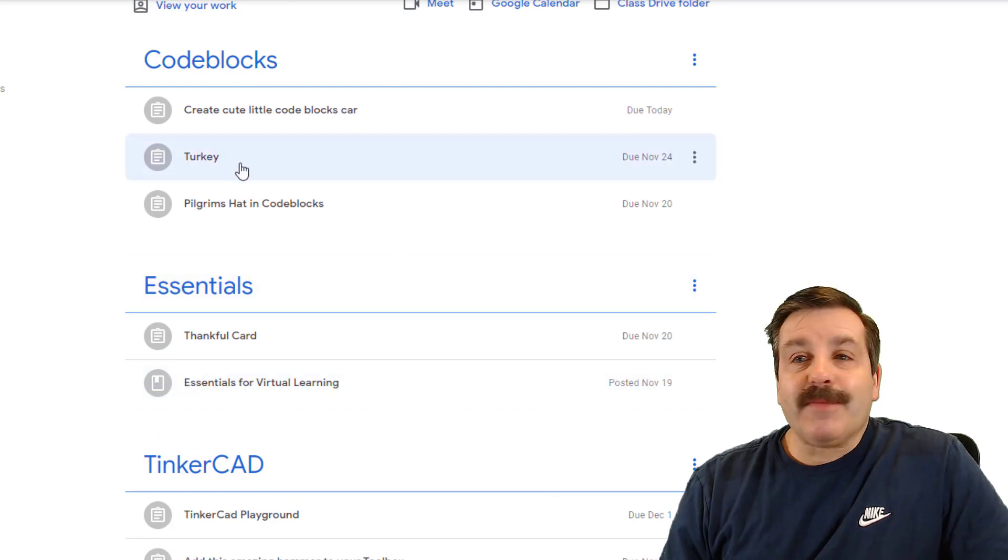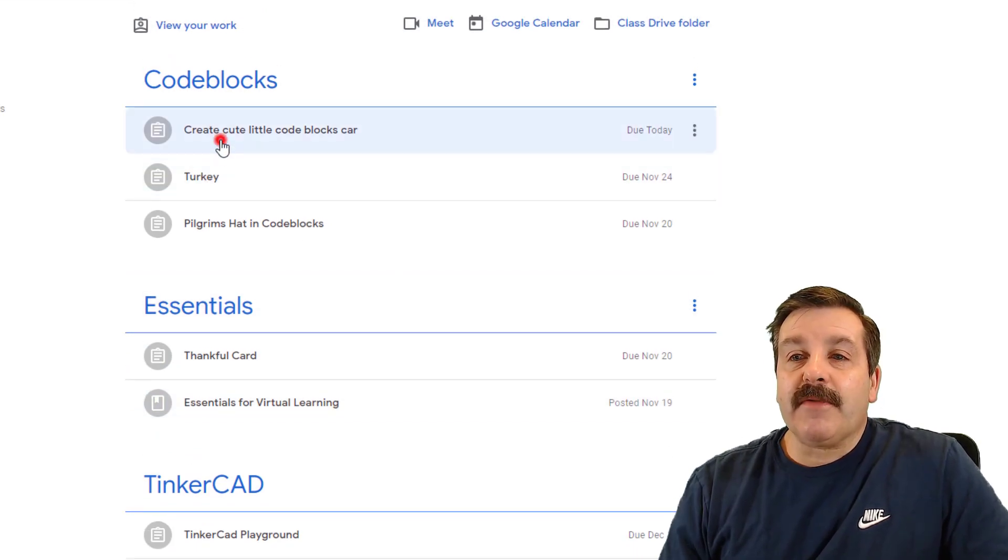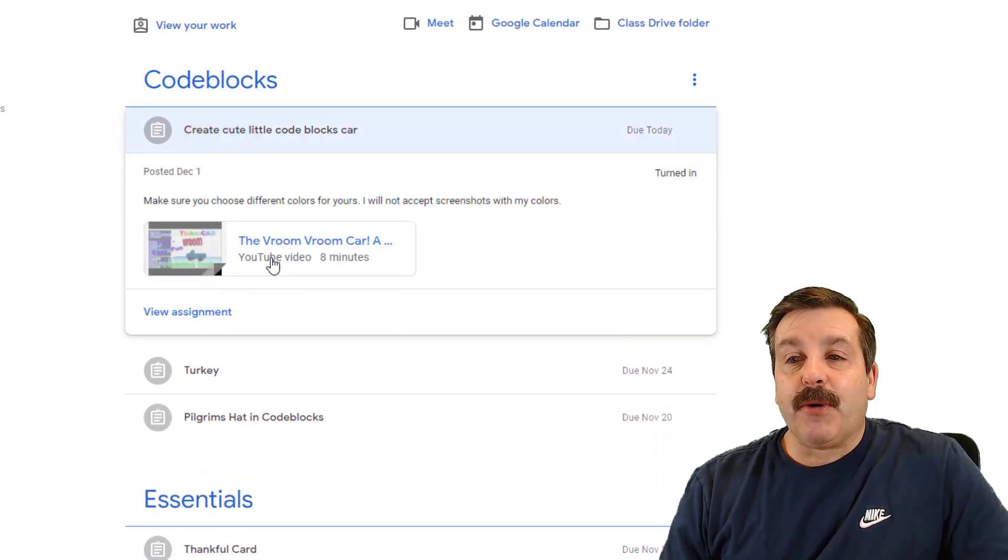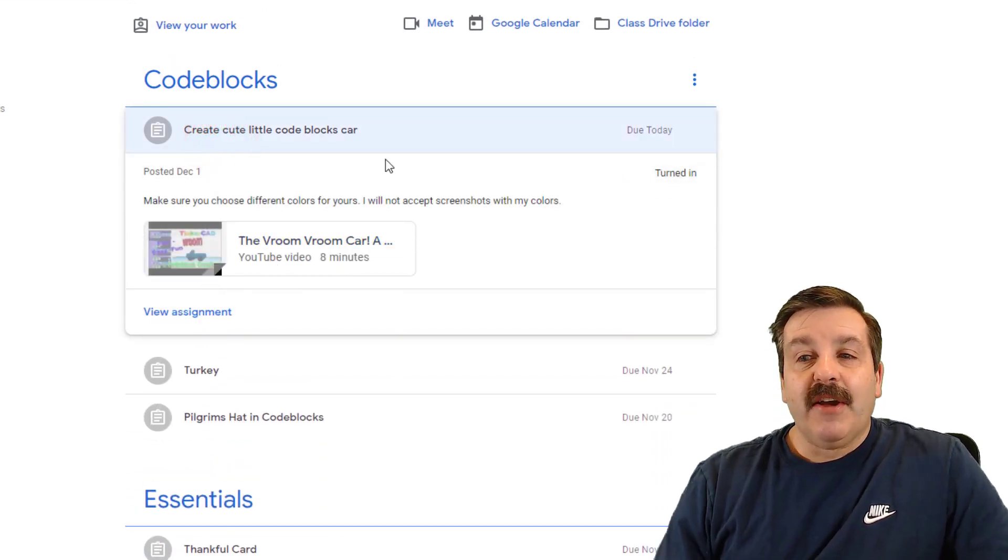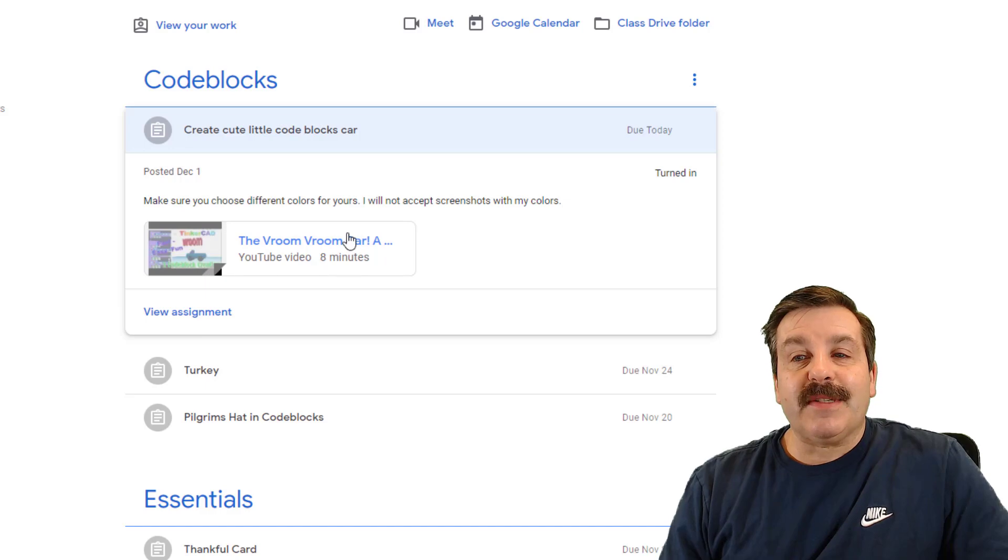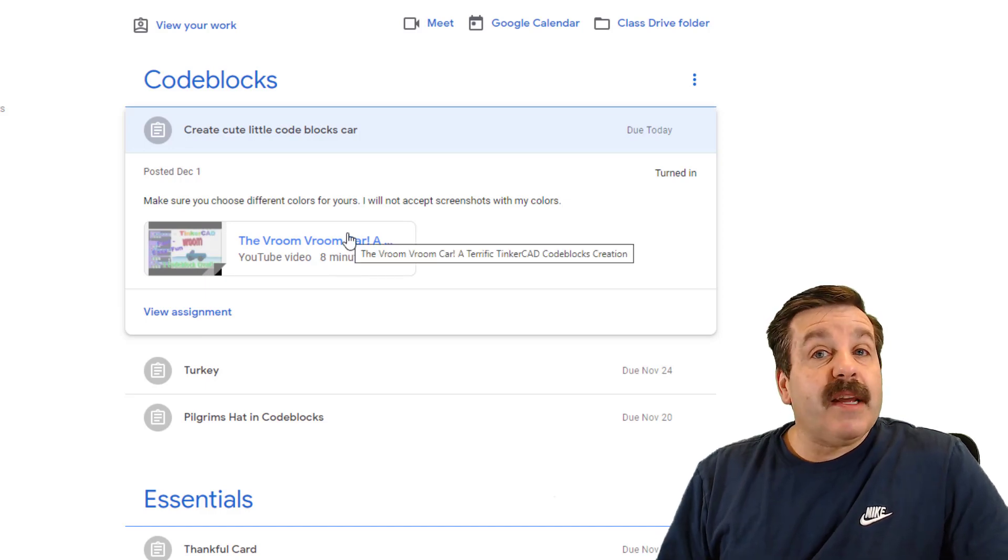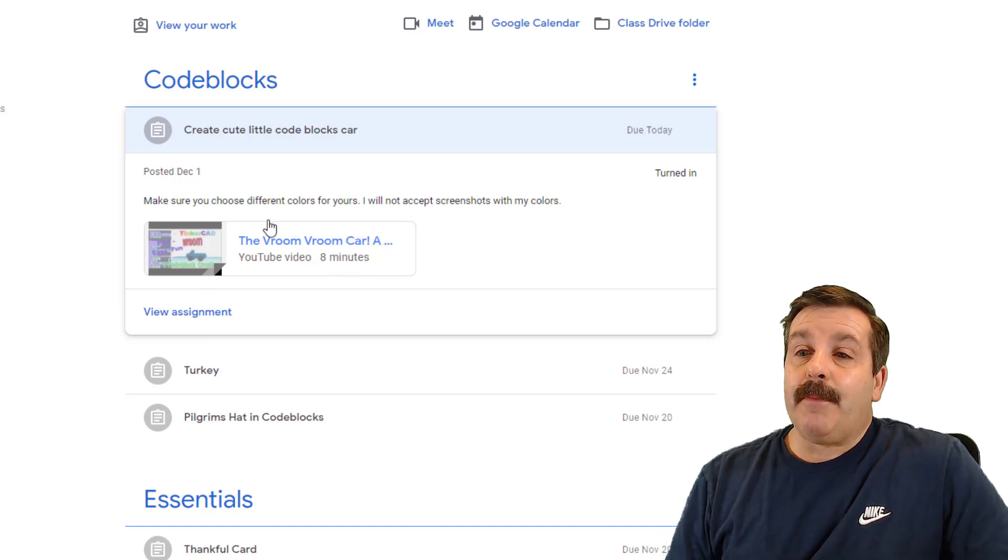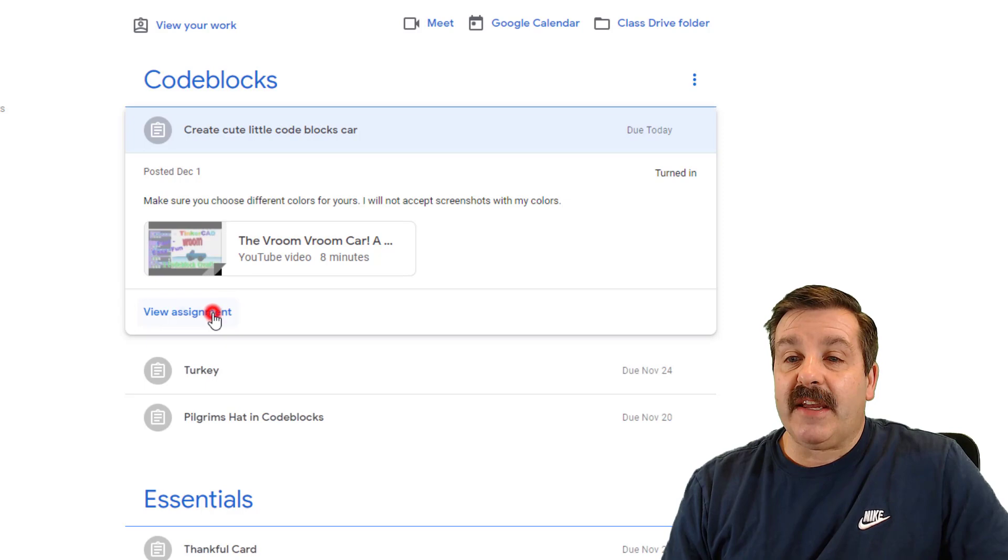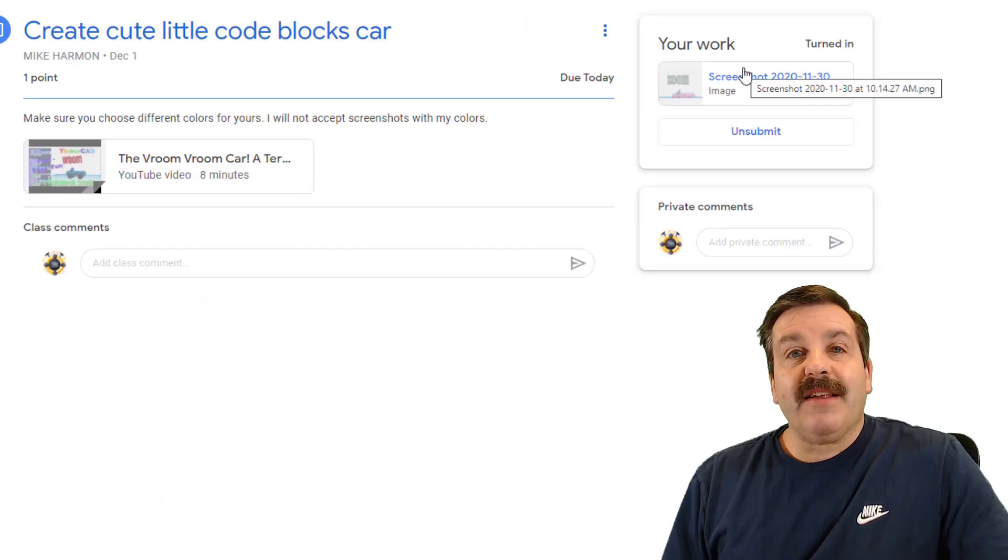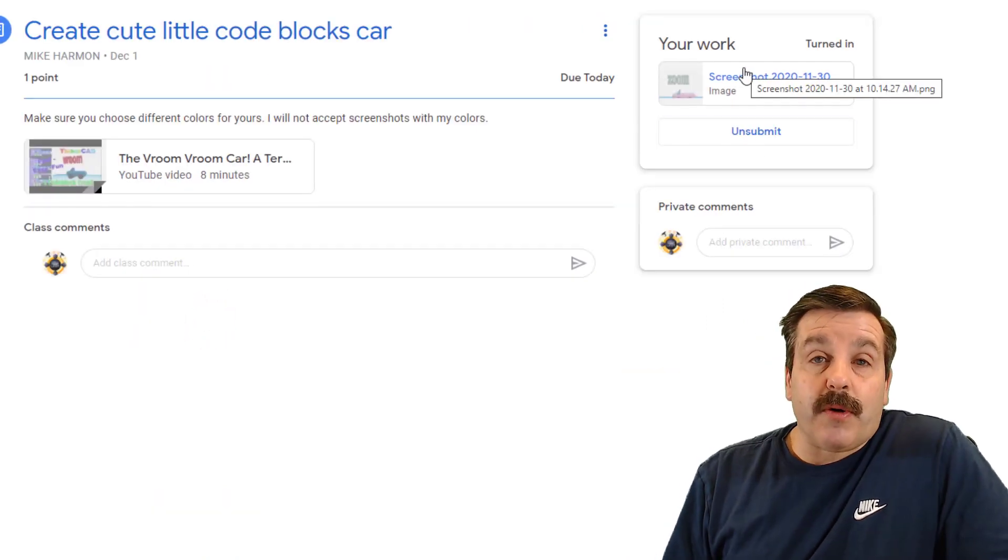Moms and pops, every single one of these has a tutorial attached. You can see this was an eight minute tutorial, probably takes a student 15 minutes to complete, and BAM, they can turn in the screenshot to get their scores.